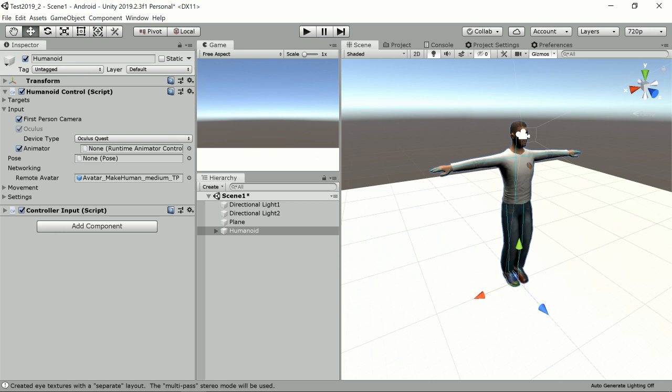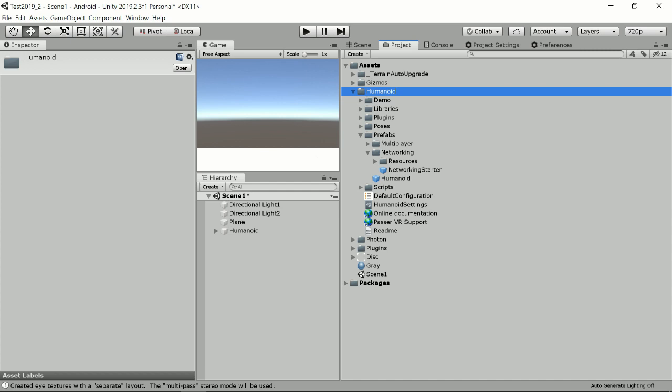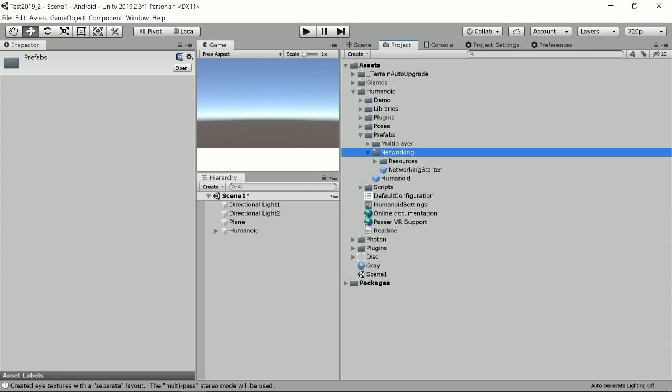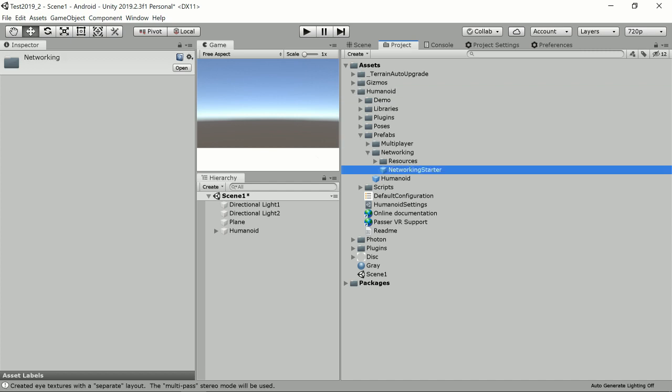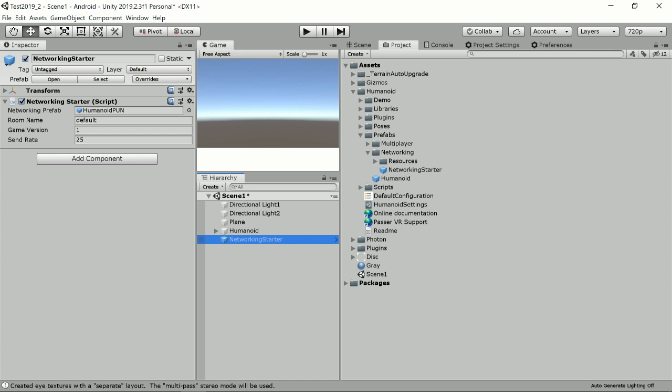And to enable networking in Humanoid Control, you need another prefab which is found in Humanoid Prefabs Networking, and it's called Networking Starter. So this Networking Starter is added to the scene, and there you can see that it's using Humanoid Pun because I'm using Photon Pun in my project.